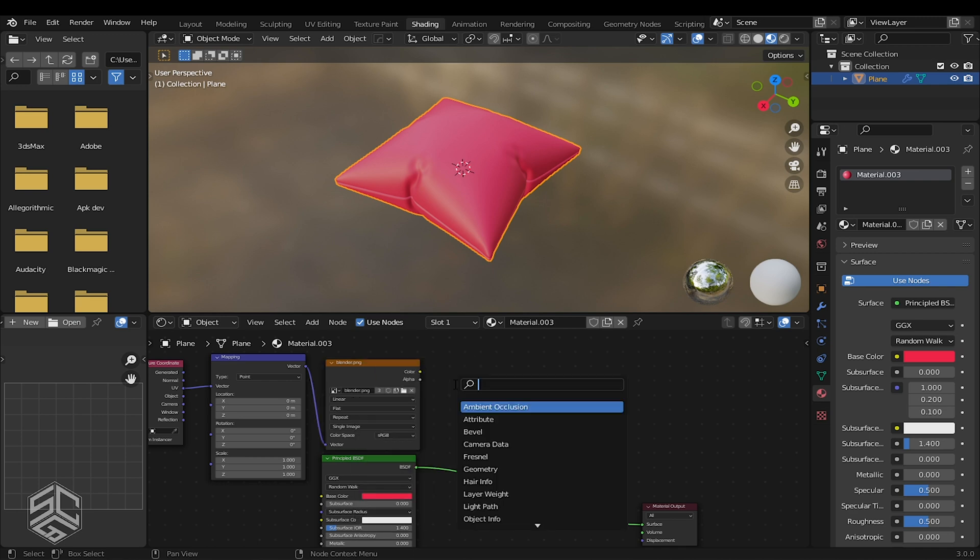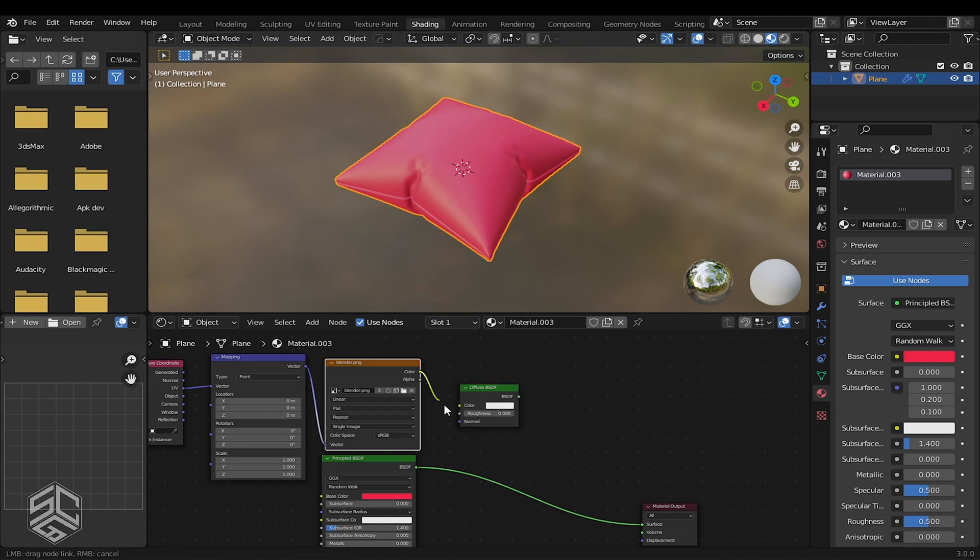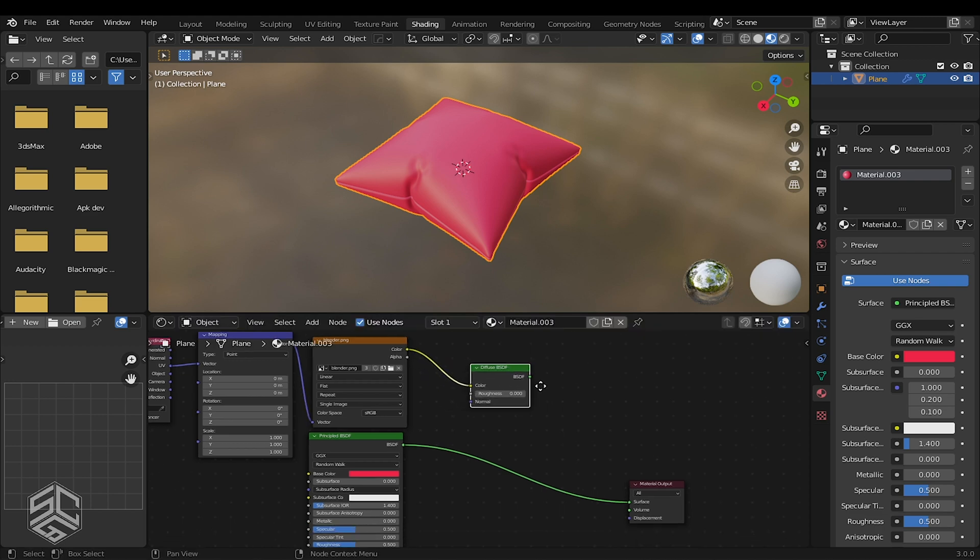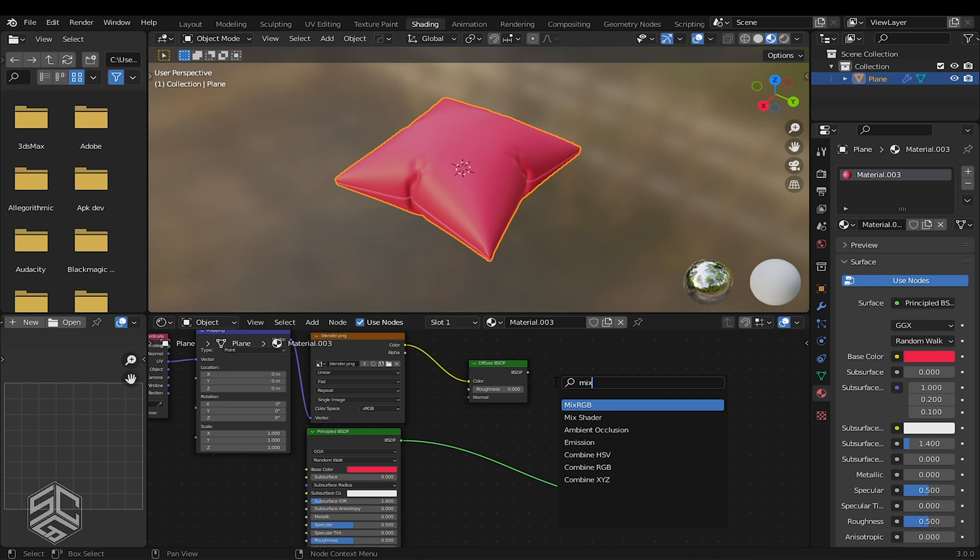Press Shift plus A. Let's add Diffuse BSDF. Select the color of the image and plug that into Diffuse Color. And after that, we need a Mix shader.